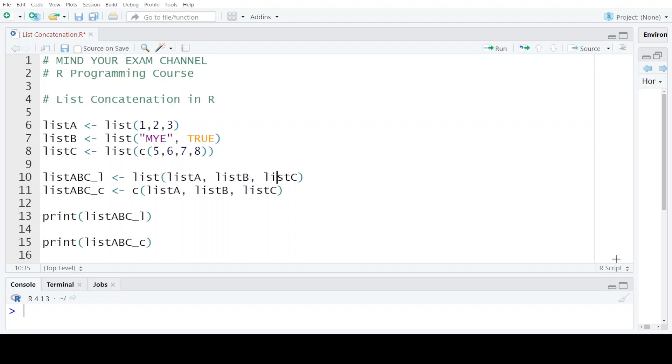Hello everyone, welcome back to my channel Mind Your Exam. So in this video we will learn how to concatenate lists in R programming language.